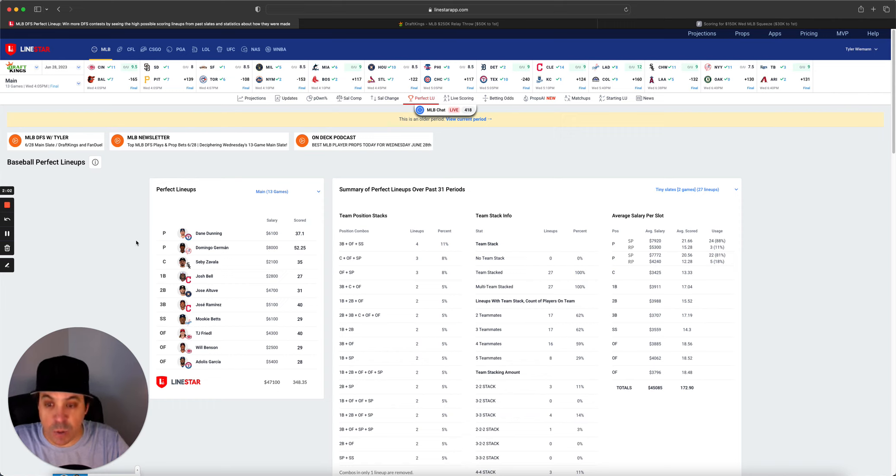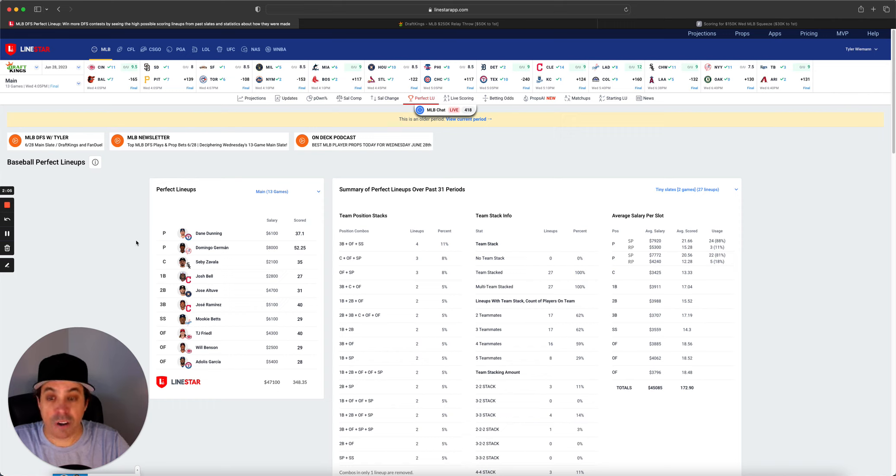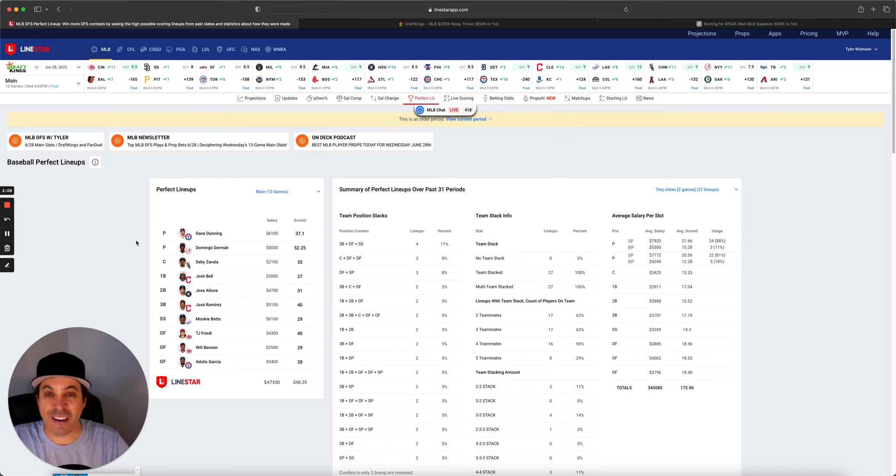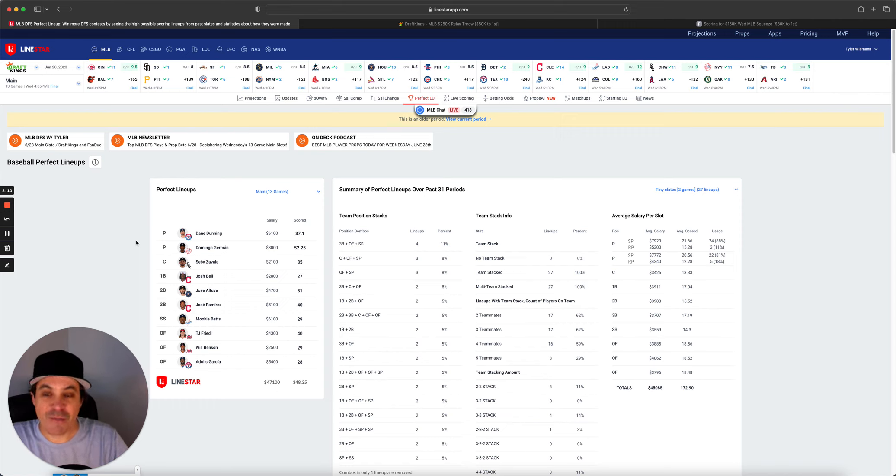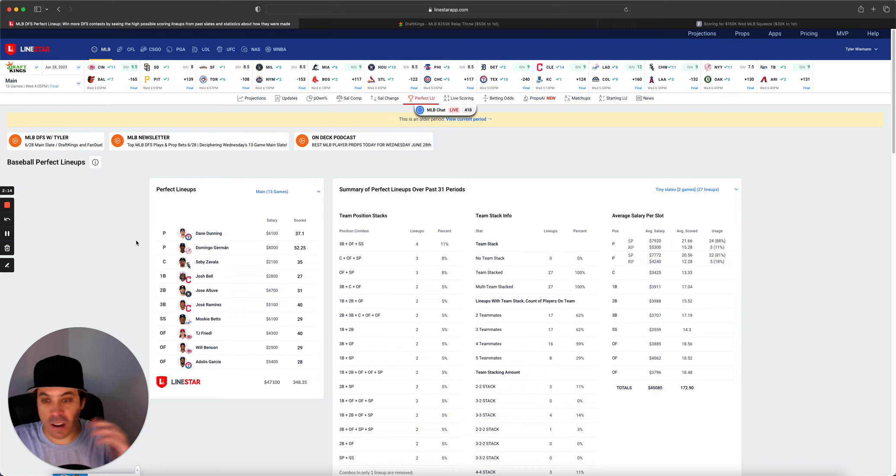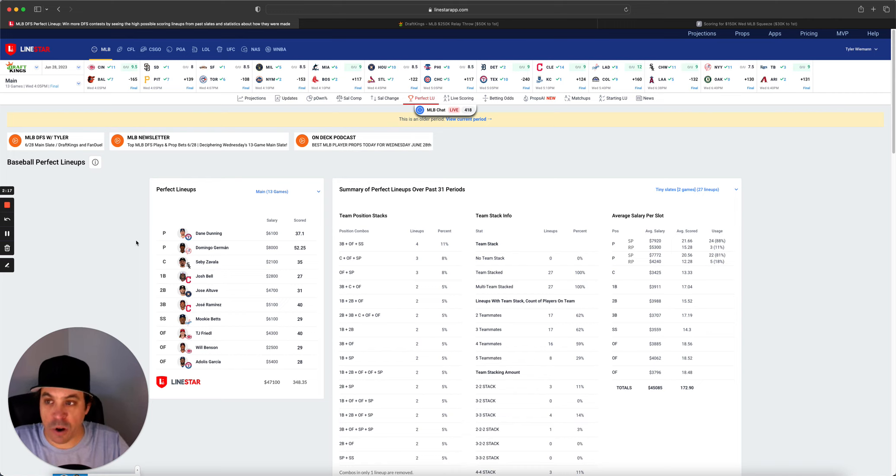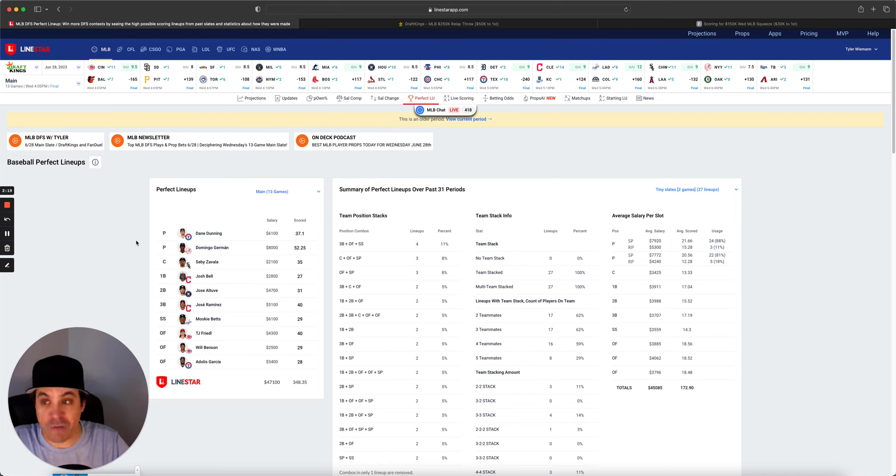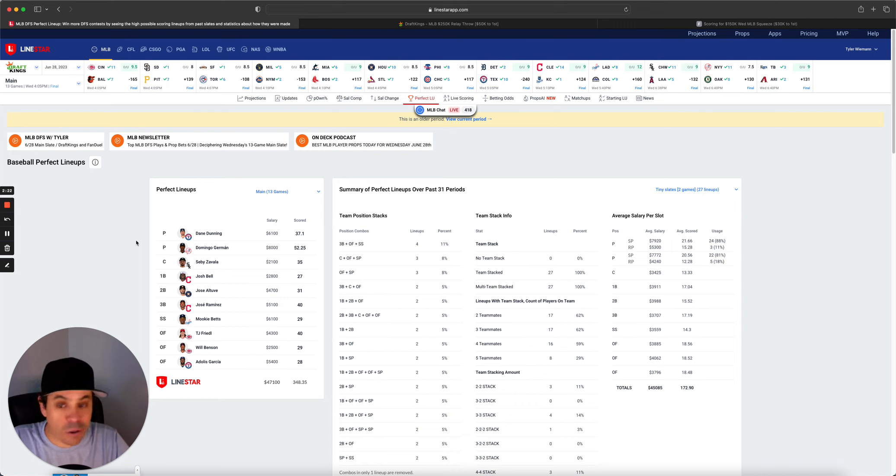As far as hitting-wise, this slate was just out of control. So many runs were scored, but yet two pitchers, both lower middle price, just went nuts. The perfect lineup is very high-scoring. MLB is 350 or DraftKings 350. On FanDuel, it was like 420.